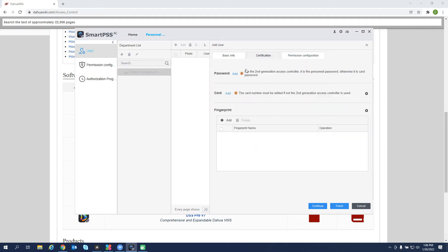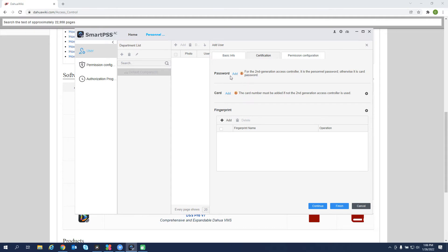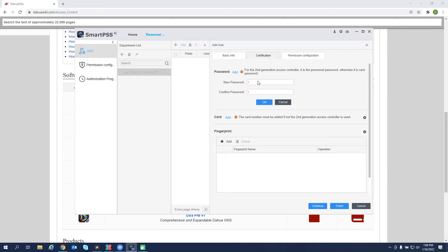Certification. If you have a card reader that has a pin code access on it, it has the numbers displayed on the reader, we can add a password for the user if needed. It has to be a six-digit code.